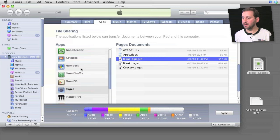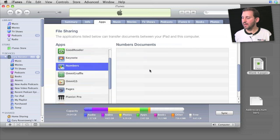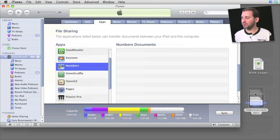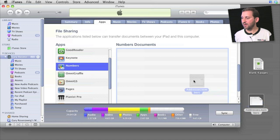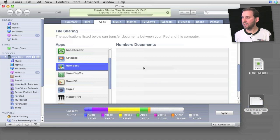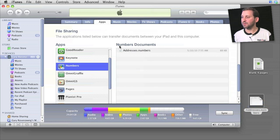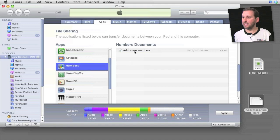I can also transfer documents into the iPad. So let's, for instance, select Numbers and I can drag this Numbers document from my Desktop here into this area and it will transfer immediately to the iPad.